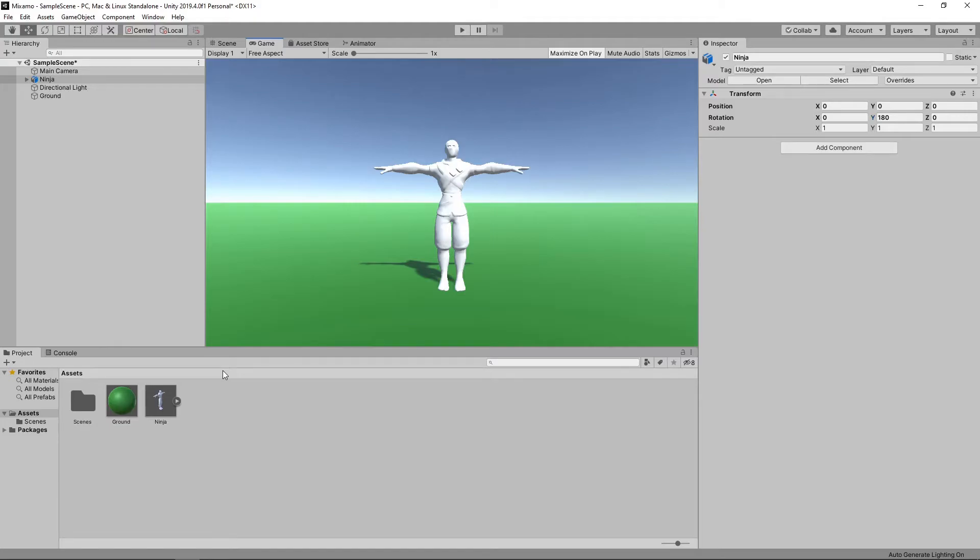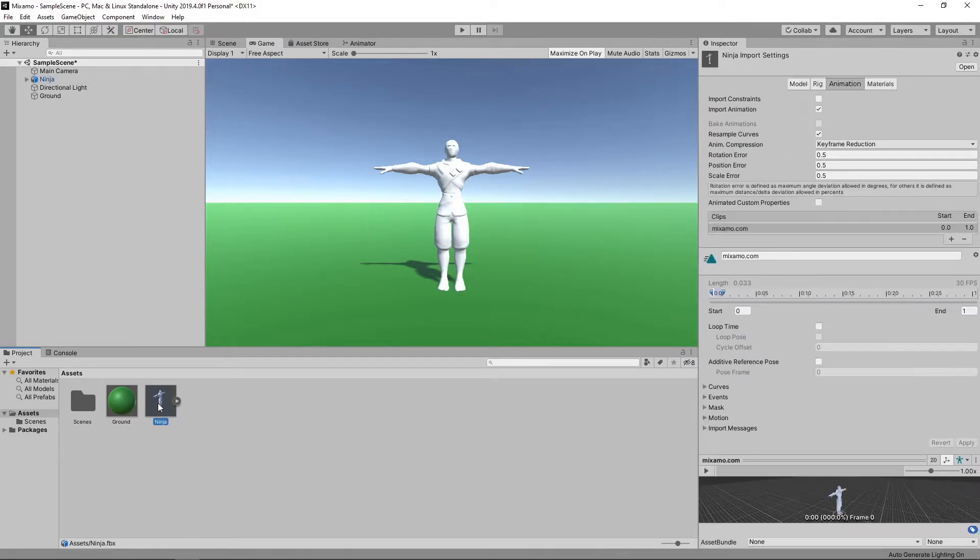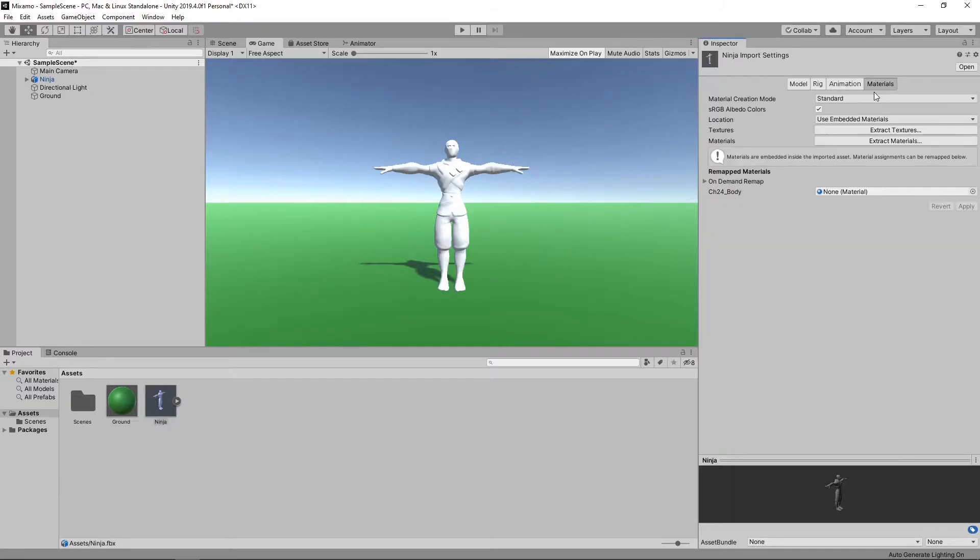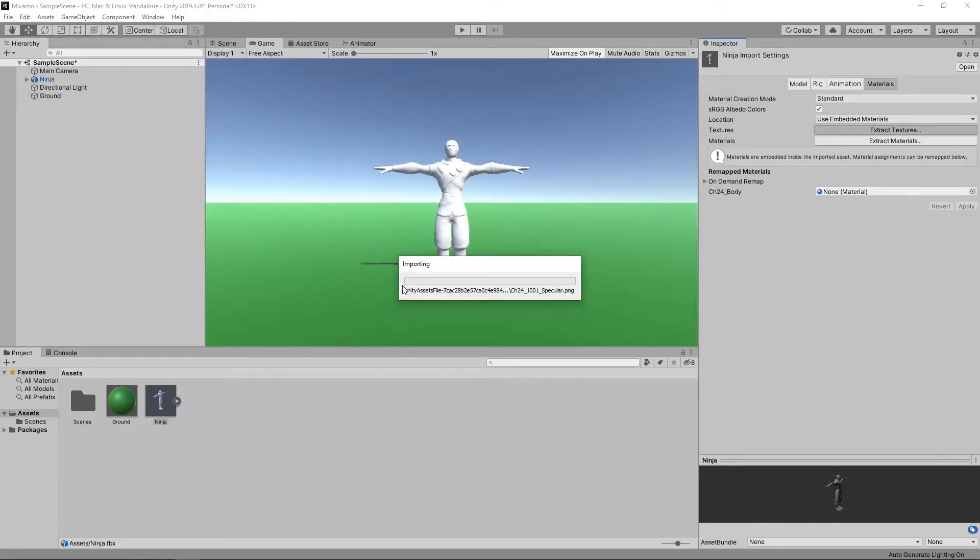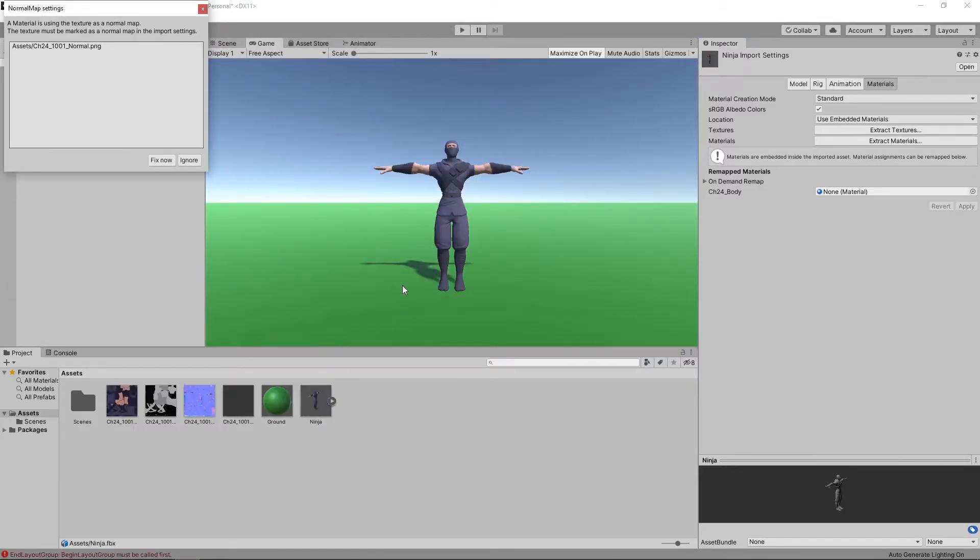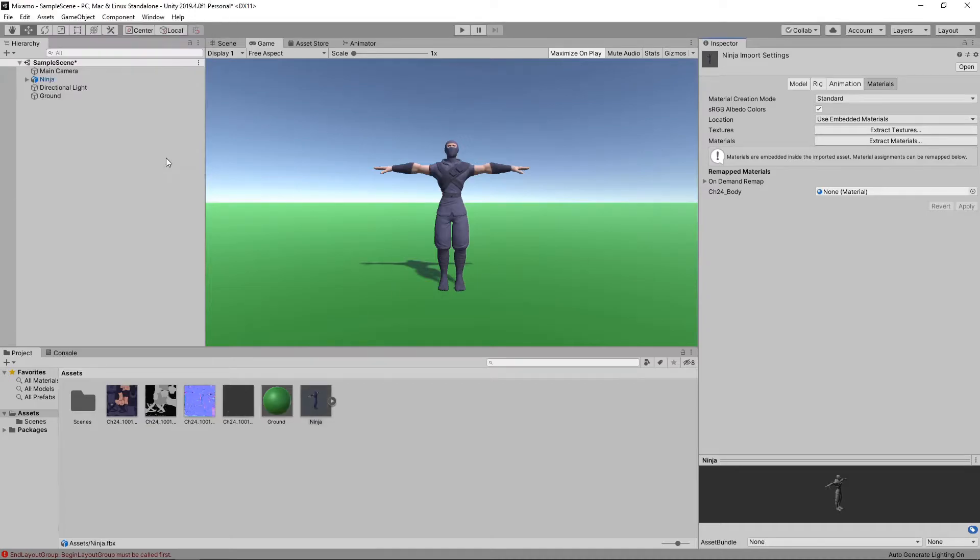To extract them, we can click on the Asset, then on the Materials tab in the Inspector, and then click on Extract Textures. We can then select a folder to extract to. We'll get this popup regarding an issue with a normal map, which we can just click on Fix Now to resolve.